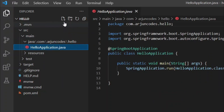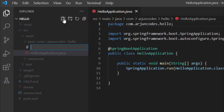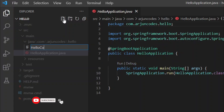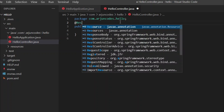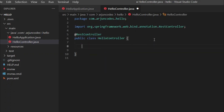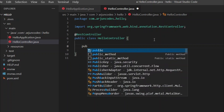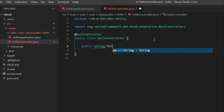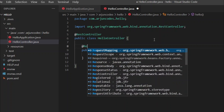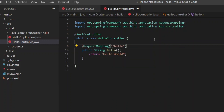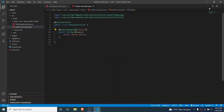Inside the hello package, create a new class called 'HelloController.java'. Annotate this class with @RestController, which will auto-import the annotation. Add a public String method named 'hello' that returns the string 'Hello World'. Annotate the method with @RequestMapping and give it the path '/hello'. Save the application.